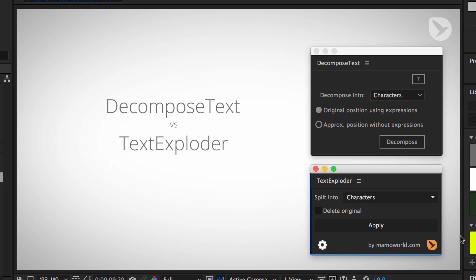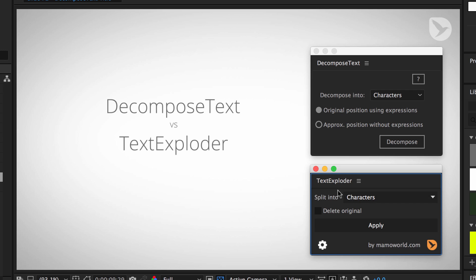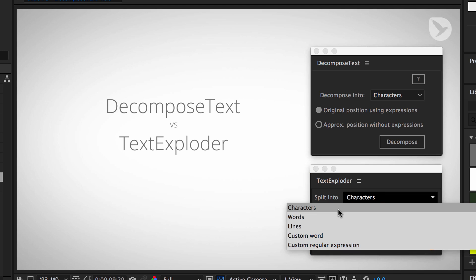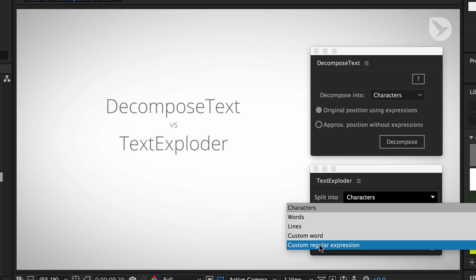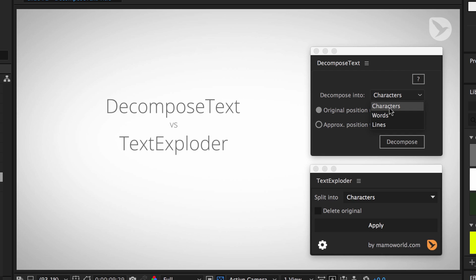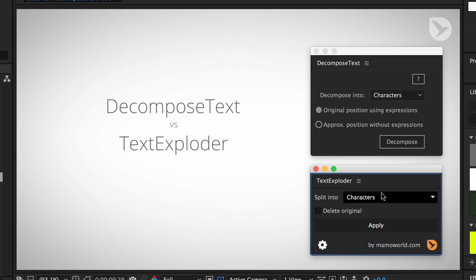So to summarize what you've seen, usually TextExploder is a good choice because the characters are accurately placed and also the bounding boxes of your layers are as you would expect. In the rare cases, like when you modified individual characters already or when you animated your text, and TextExploder does not give you the right result, then the expressions option of DecomposeText might be worth using, although then you have those bounding box issues. Another benefit of TextExploder that I didn't mention is that it can also isolate only a custom word or you can split in very specific ways using your own custom regular expressions. In contrast, DecomposeText just supports characters, words, and lines.